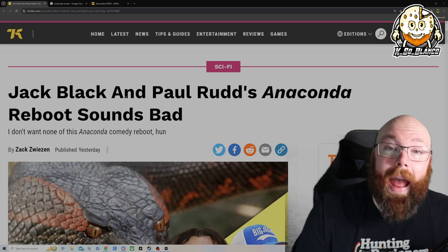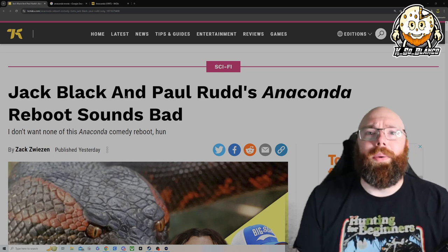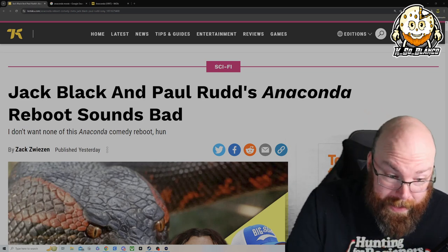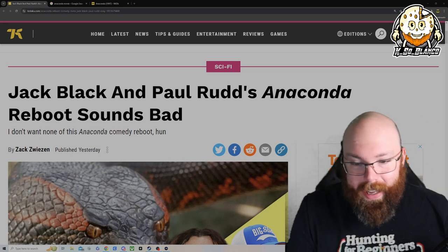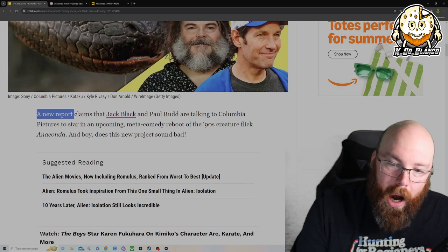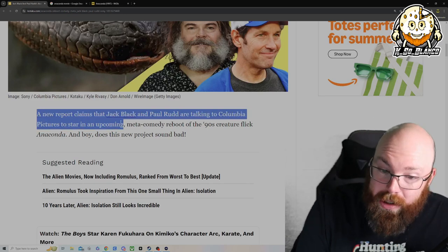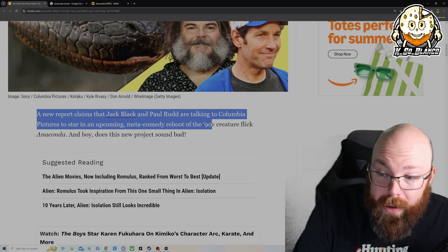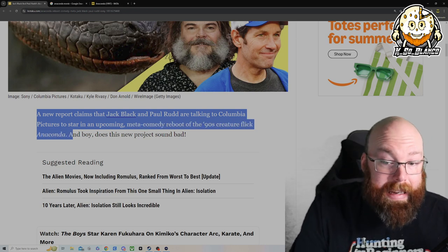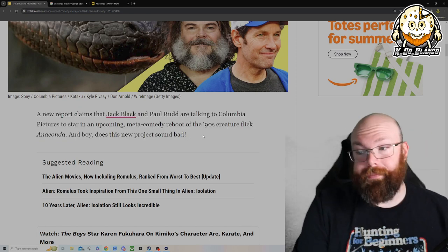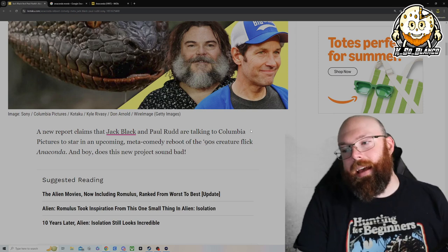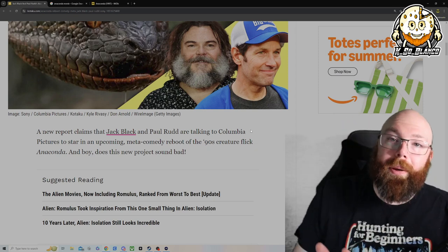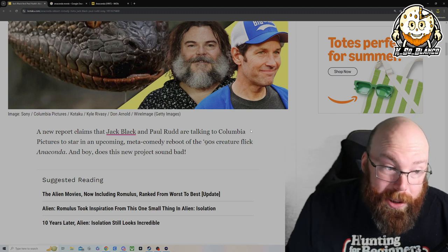How can it be bad if you got Jack Black and Paul Rudd? That's all I gotta say. Anyways, Anaconda comedy reboot. Let's take a look. A report claiming that Jack Black and Paul Rudd are talking to Columbia Pictures to star in an upcoming meta comedy reboot of the 90s creature flick Anaconda, and boy does this project sound bad. Truth be told, I kind of have some faith in Jack Black and Paul Rudd.